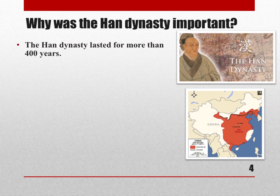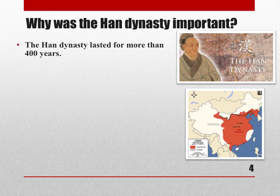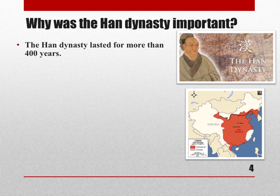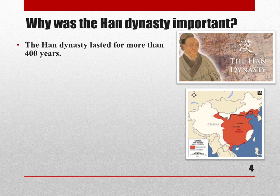The Han dynasty lasted for more than 400 years. To put that in perspective, the United States is now basically 240 years old — 1776 to 2016 — so 400 years is nothing to look down your nose at. The Chinese actually look down at us because our history is so short; they measure history in millennia, thousands of years, whereas we measure history in centuries.